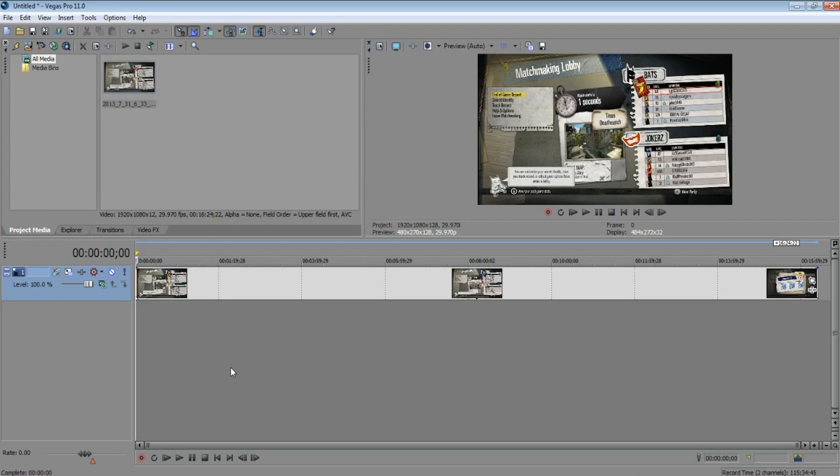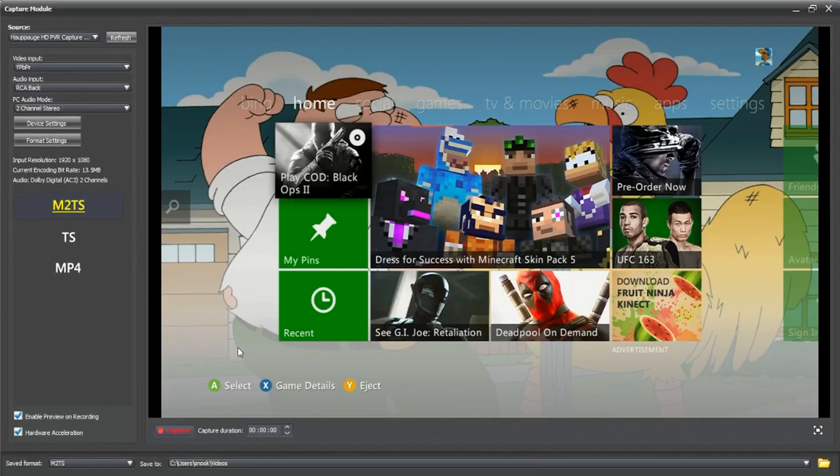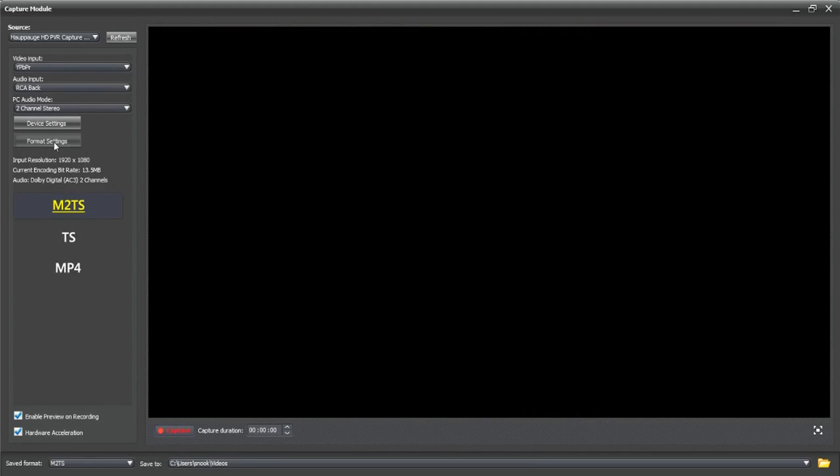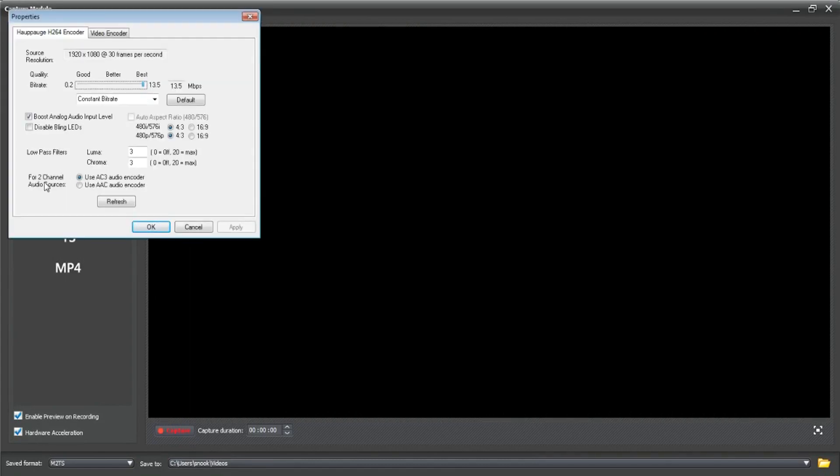The problem is in Total Media Extreme. When you go into the capture module, what you want to do is go to format settings, and you want to make sure that you have it set for 4.2 channel use AC3 audio encoder. That will correct the issue.